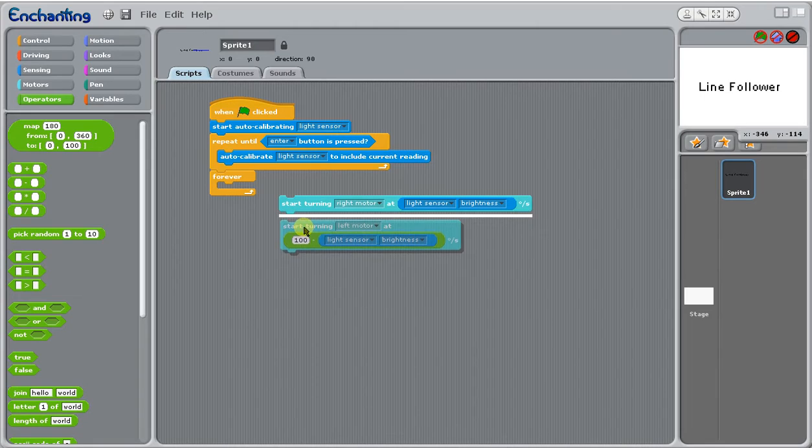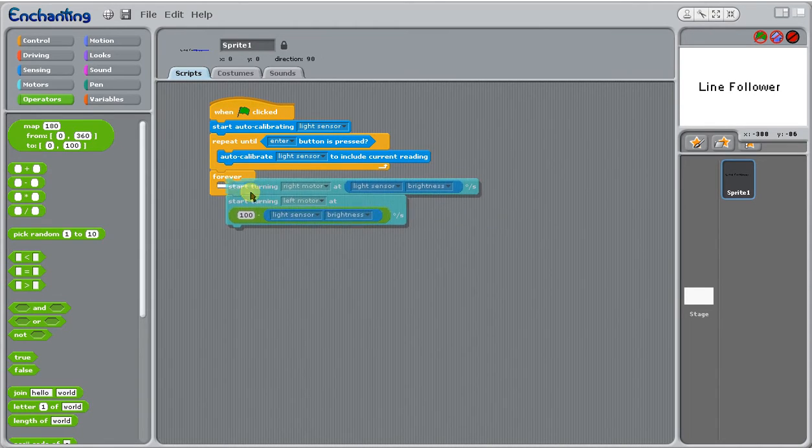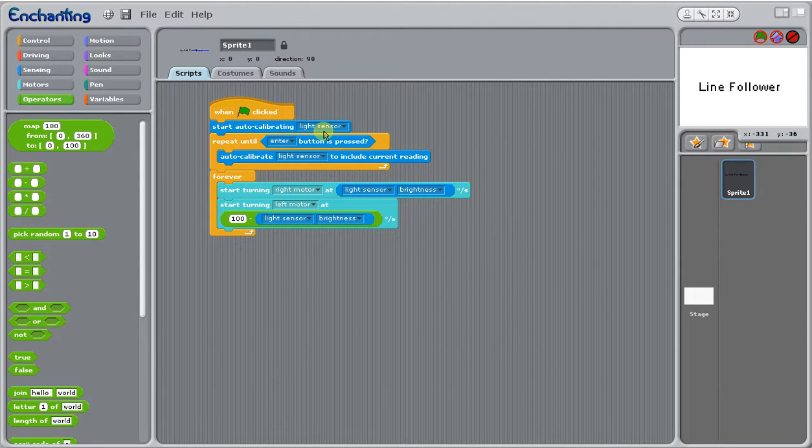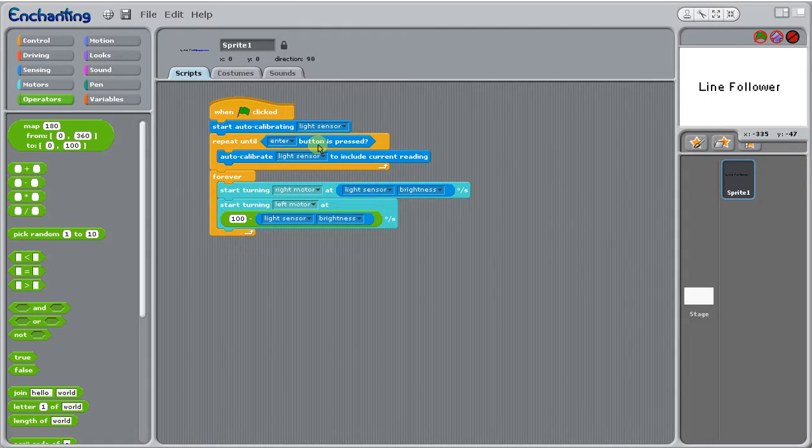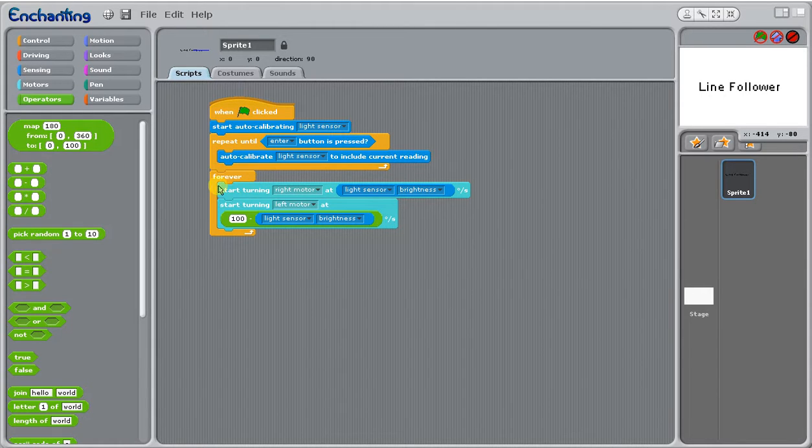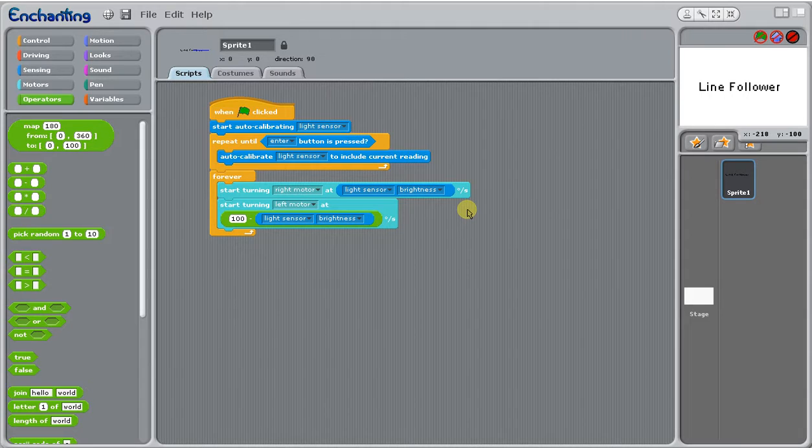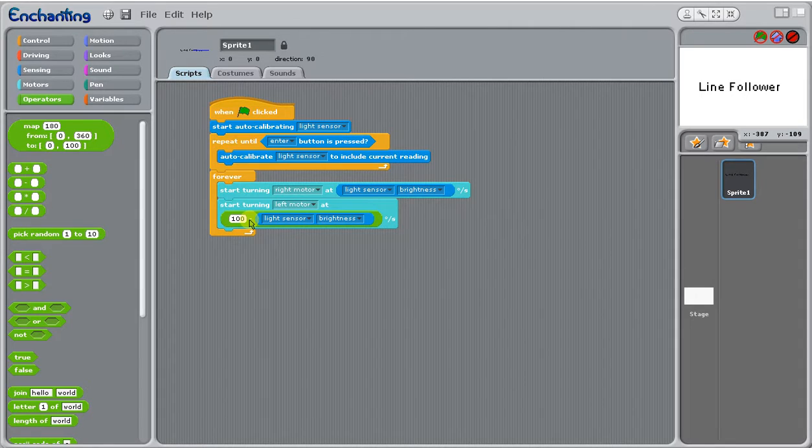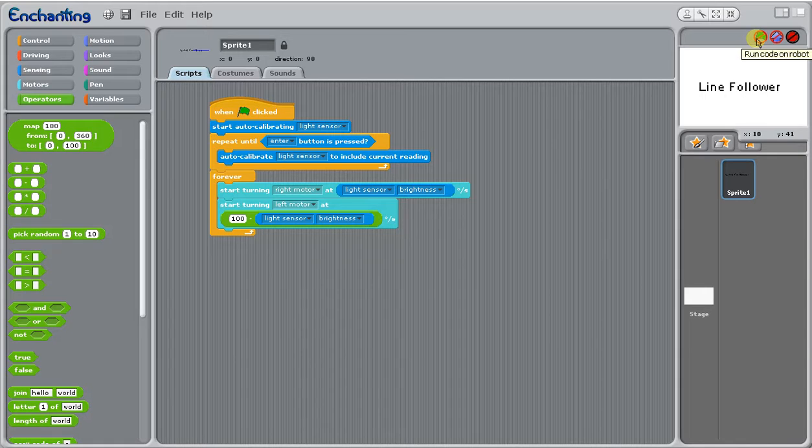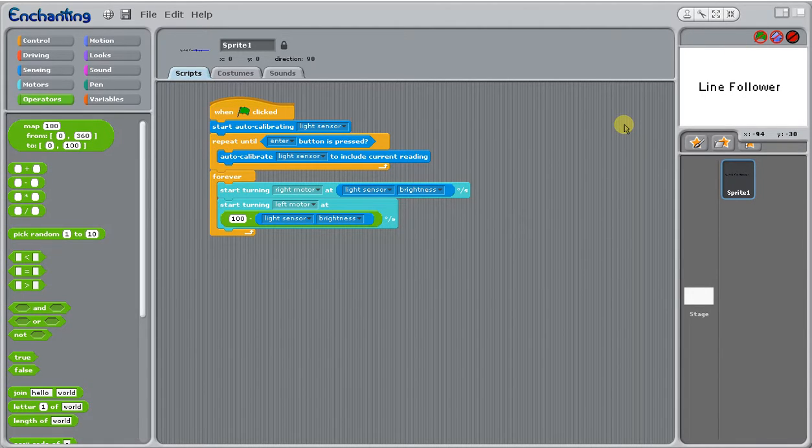If we were to go ahead and run our program, it's now going to start auto calibrating when we press that red flag, and when we press enter on our robot it's going to include that current reading. Then it's just going to start turning the right motor at the brightness point so it's going to follow more of the whiteness, and once it starts to detect a darker shade it's going to turn slightly. You can go ahead and run that code and start testing it out. You might have to play around with it a little.